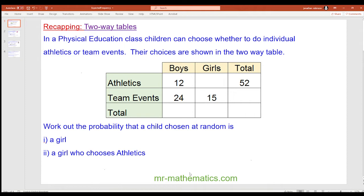So to recap yesterday's lesson, do you want to try this two-way table? In a physical education class, children can choose whether to do an individual, athletic or team event. Their choices are shown in the two-way table. Work out the probability that a child chosen at random is a girl, and is a girl who chooses athletics. Pause the video and unpause it when you're ready, and then we'll go through it together.